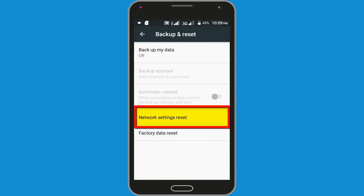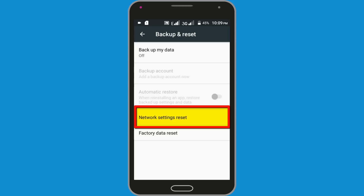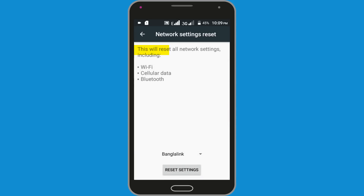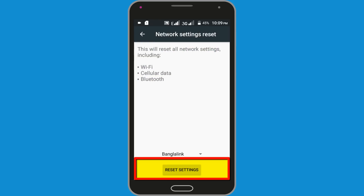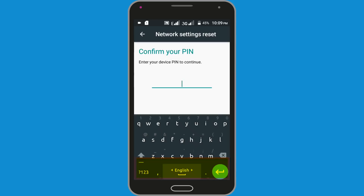Click on the Network Settings Reset option. This will reset all network settings — Wi-Fi, cellular data, and Bluetooth. Click on the Reset Settings option.